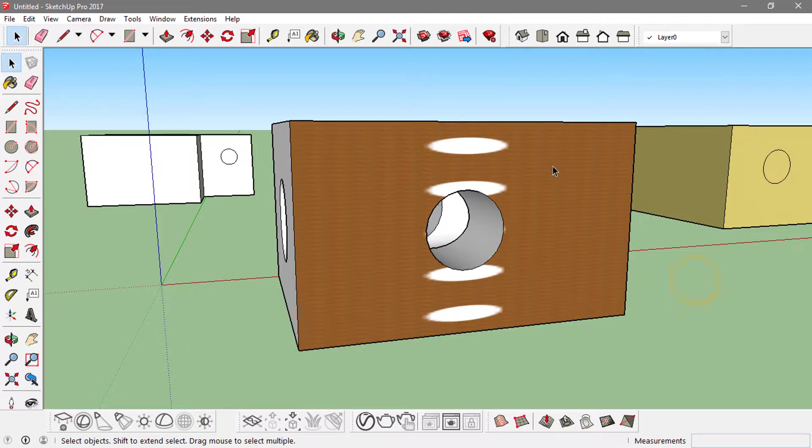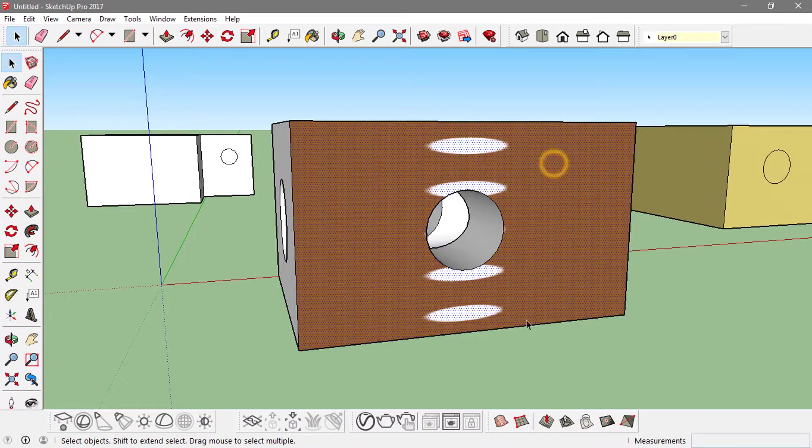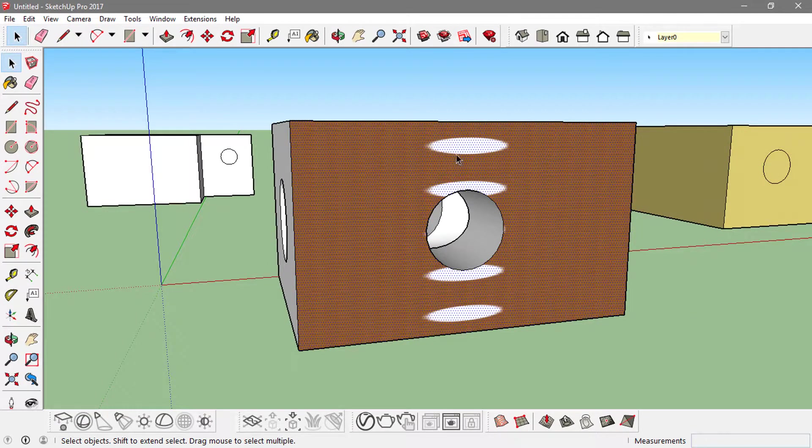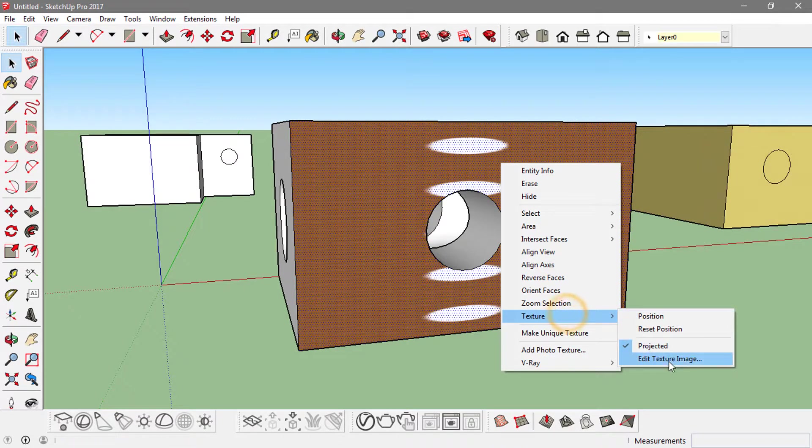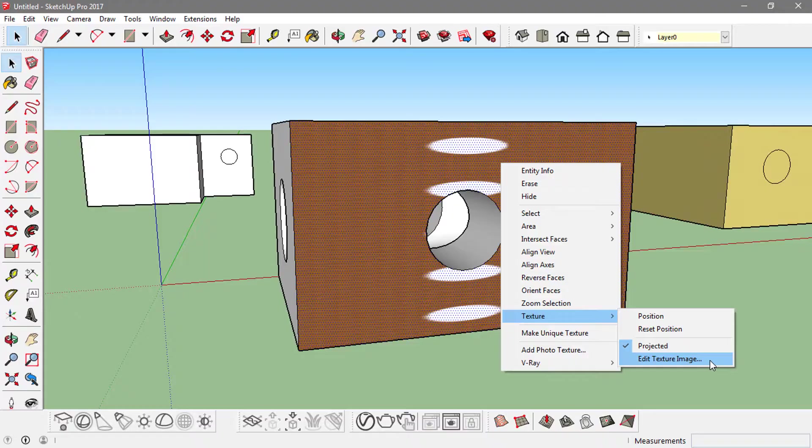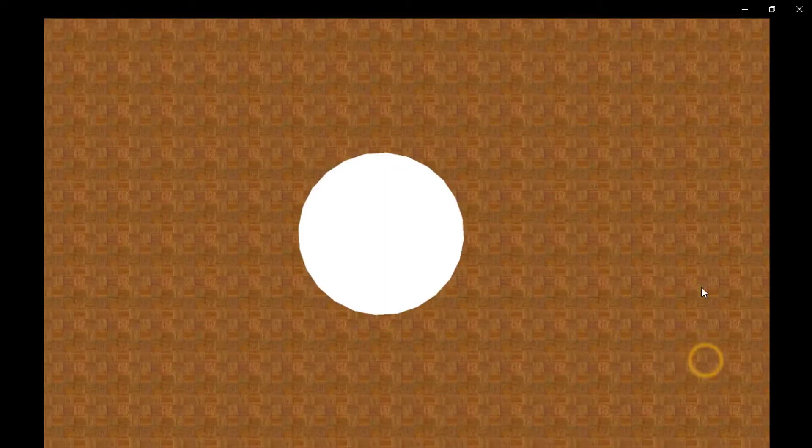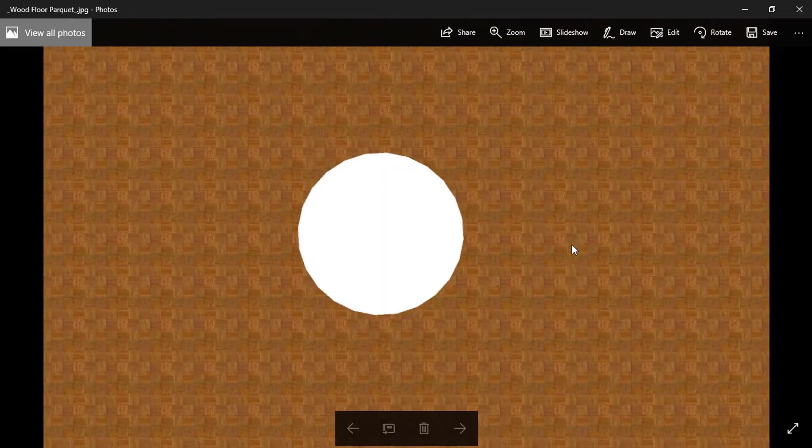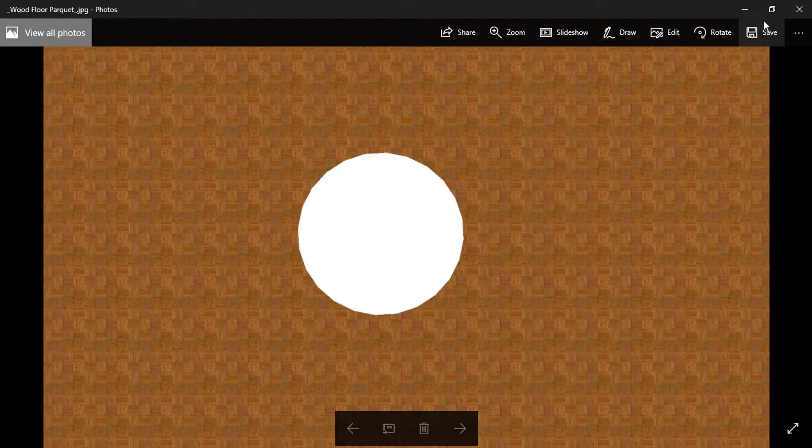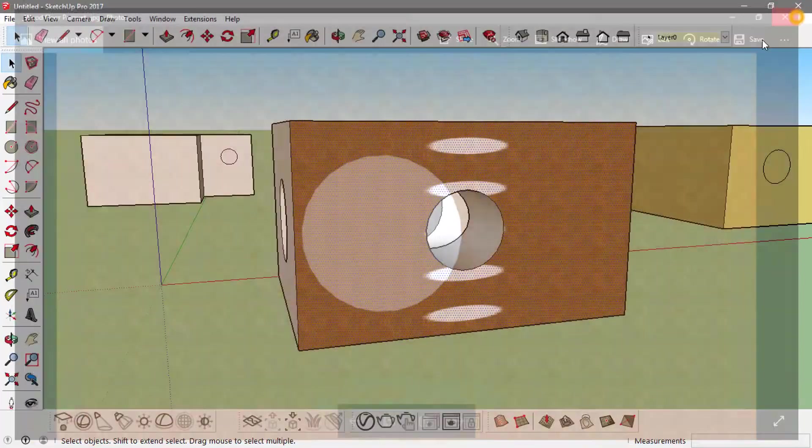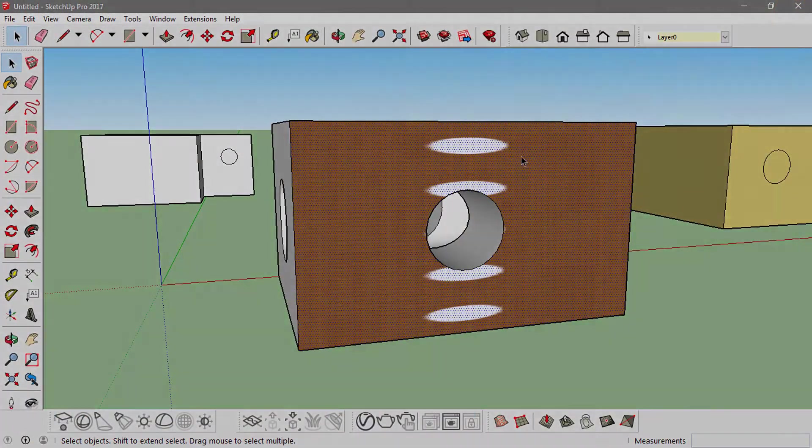We're just going to the texture, then going to Edit Texture Image. What it does is it opens this texture in an image viewer, and you can open it with Photoshop or whatever, just to edit it and save it afterwards to see the results.